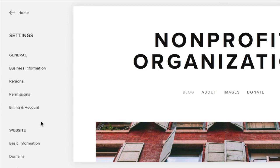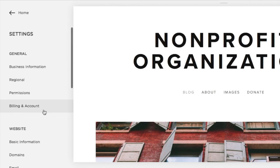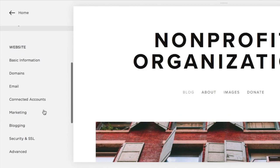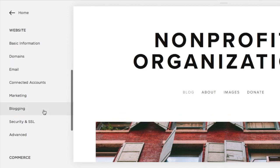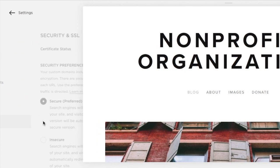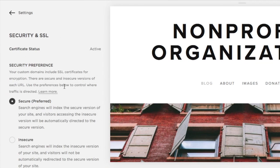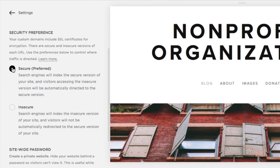To do so, click the settings button on your home menu. Then, under website, click security and SSL and choose the secure setting under security preference.